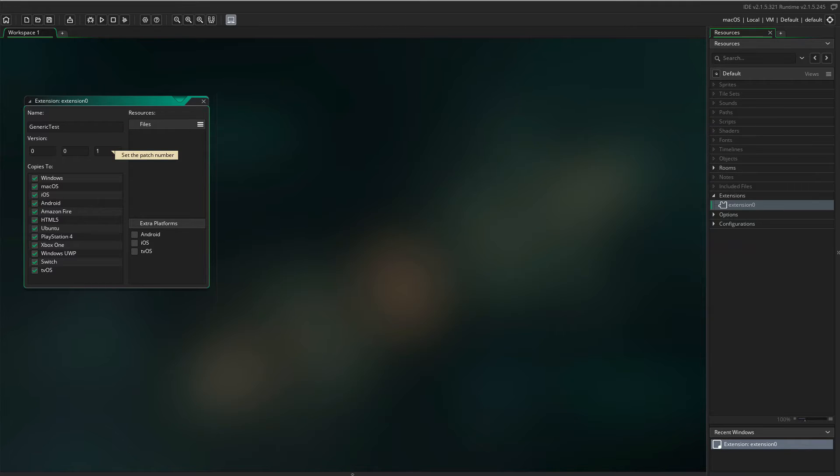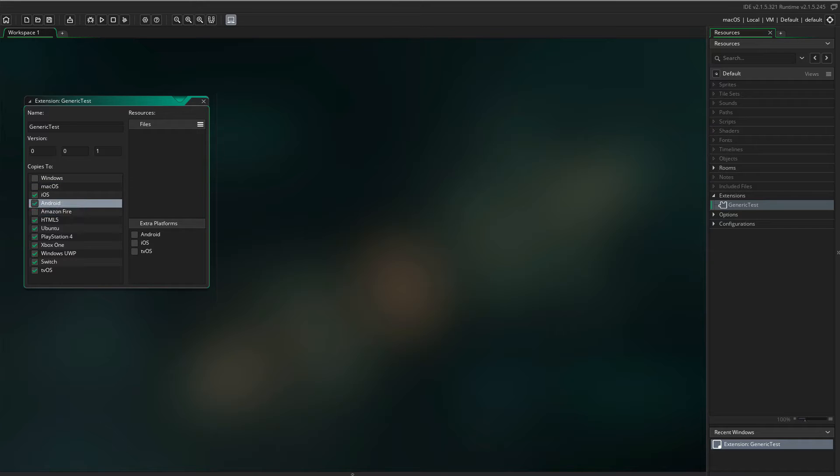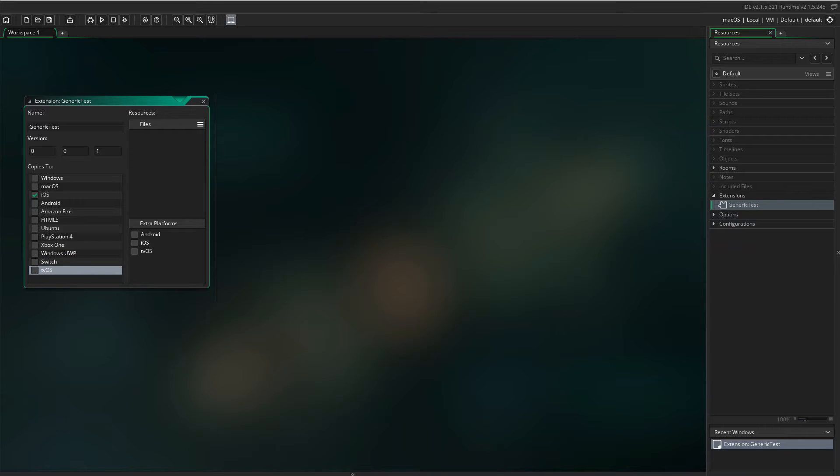You can also number the version. In the Copies 2 window, remove all platforms except iOS. There is no use including your Objective-C files in other builds. They will only take up space.